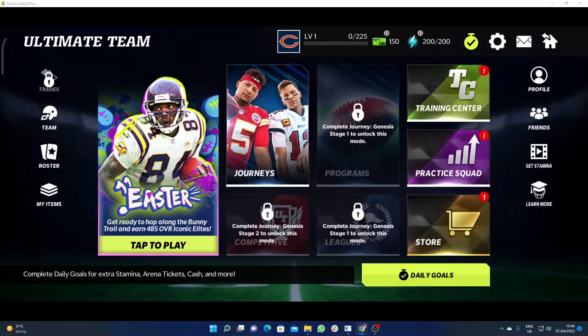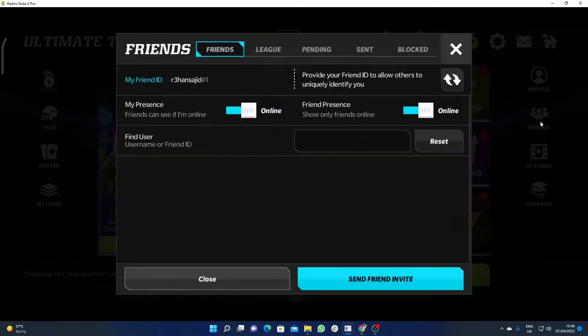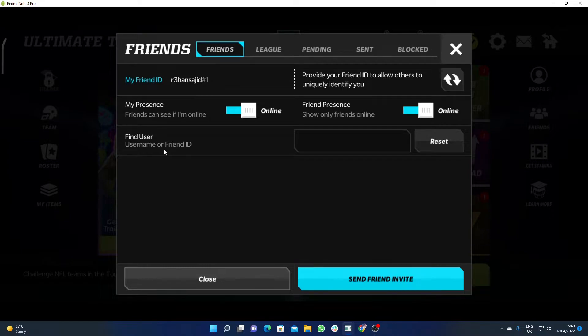First, you have to click here on the Friends option, and then you will see the option Find User, Username, or Friend ID. Here you have to enter your friend's ID.